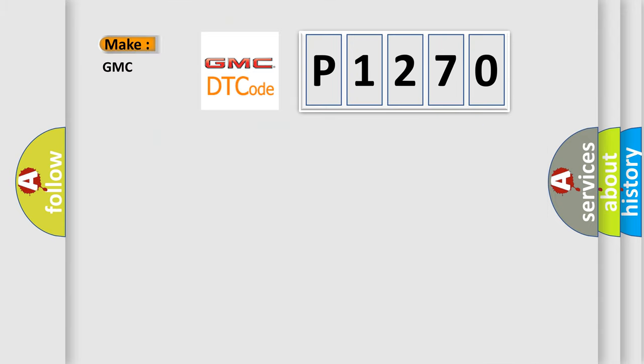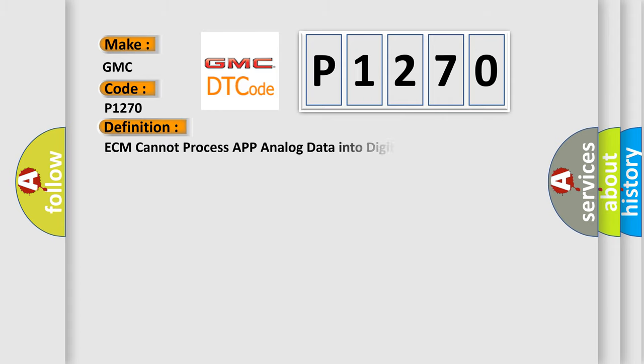So, what does the diagnostic trouble code P1270 interpret specifically for GMC car manufacturers? The basic definition is: ECM cannot process APP analog data into digital data.